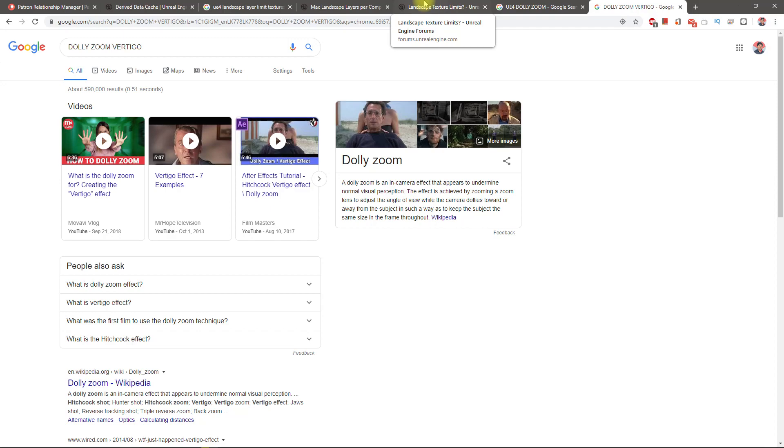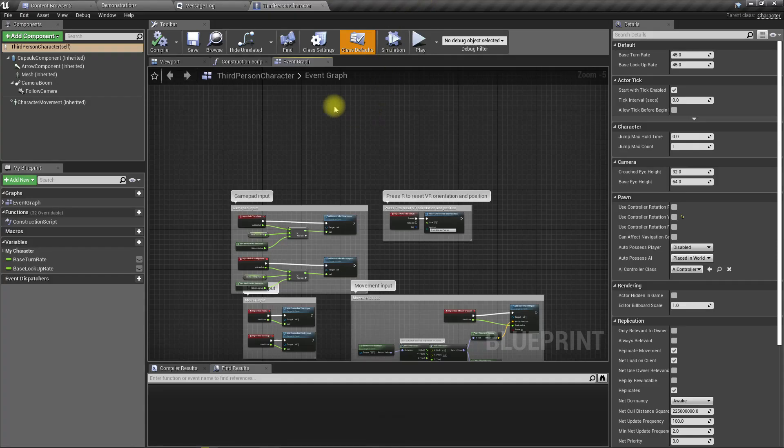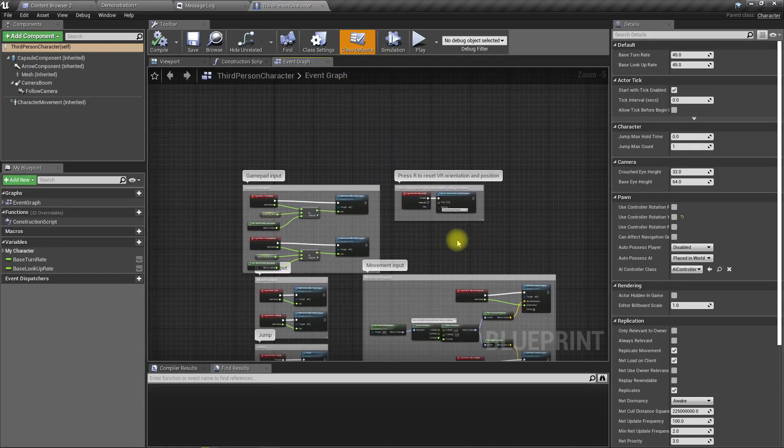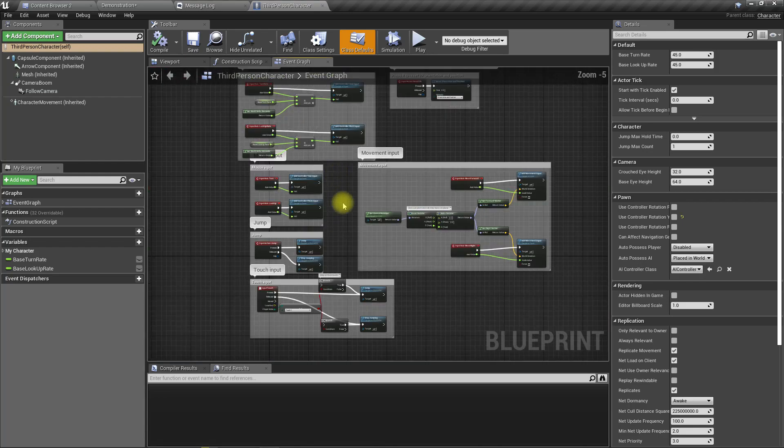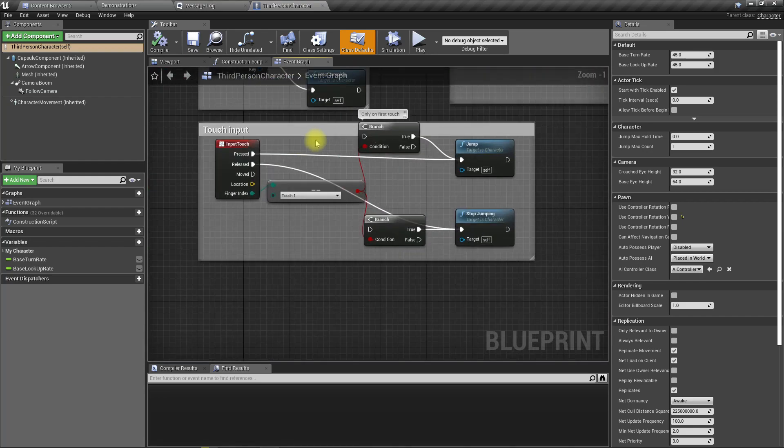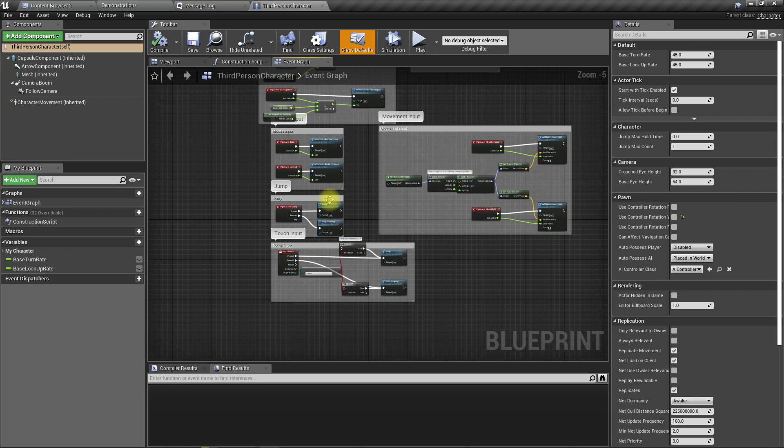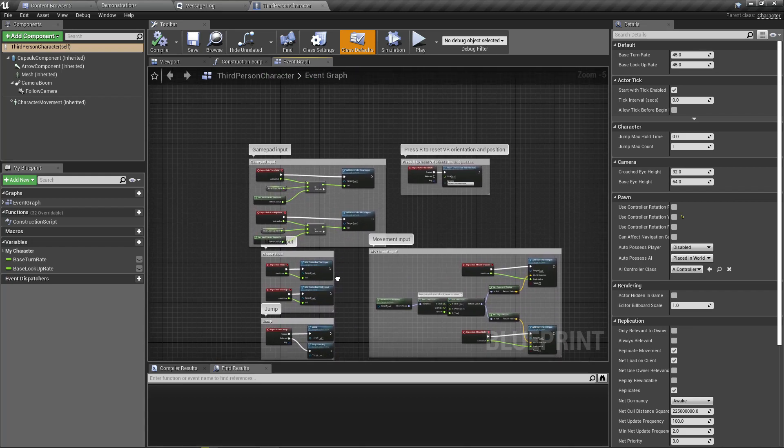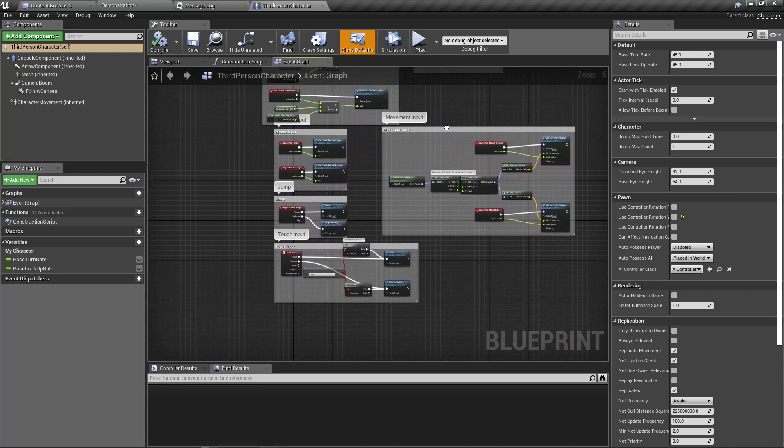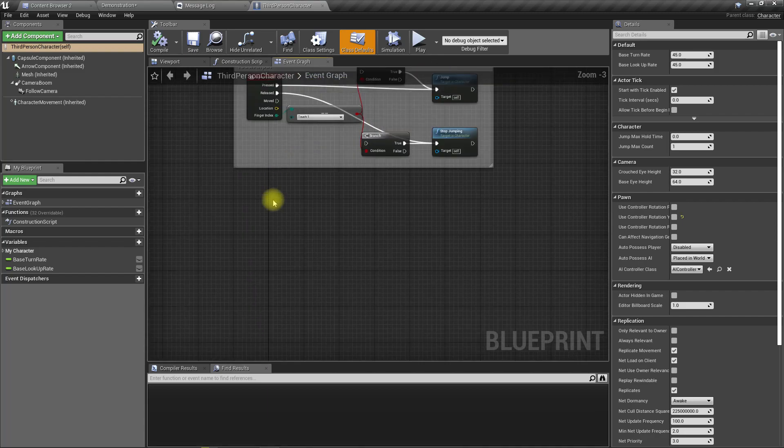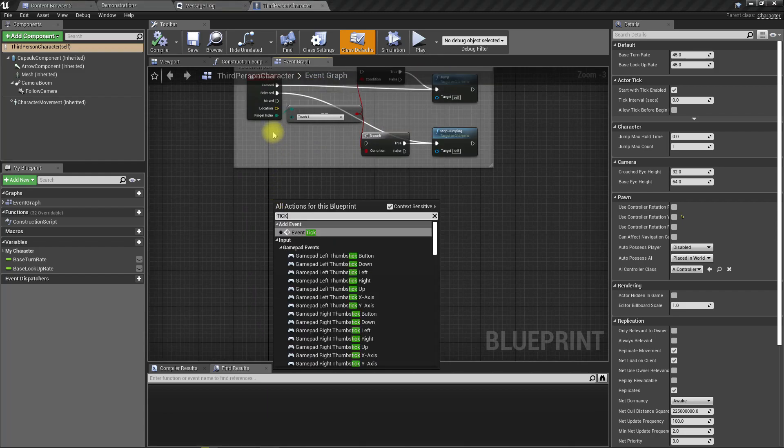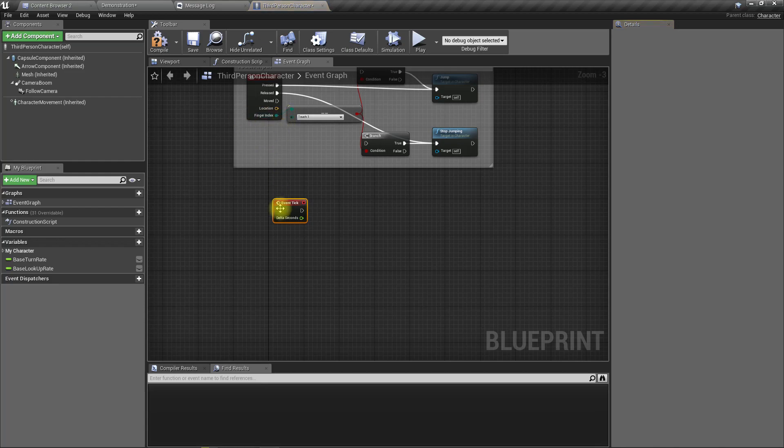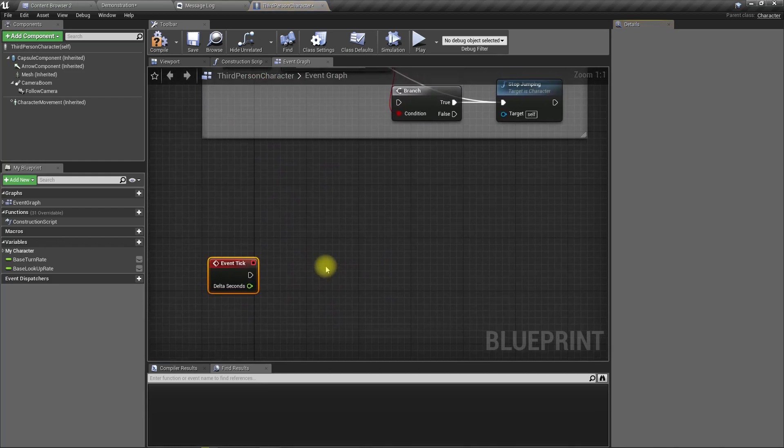While the camera dollies towards or away from the subject. Okay, so that's exactly what I'm going to try. There is the tick, tick is not there.